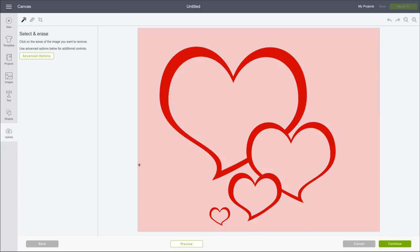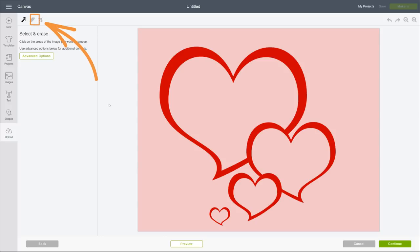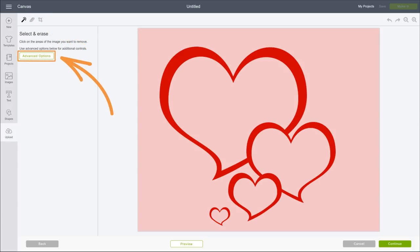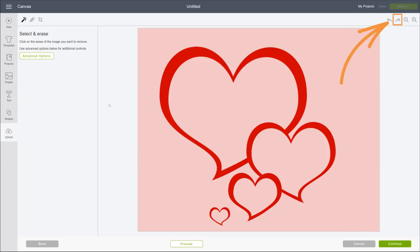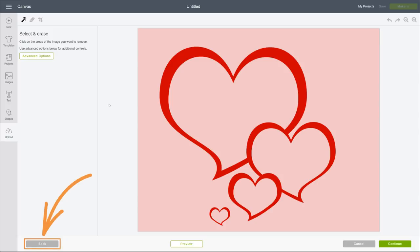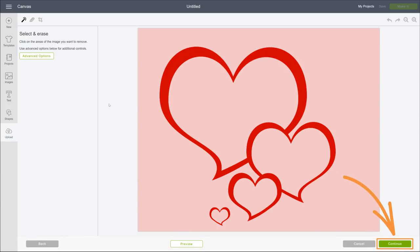Since we're about to use some new tools and commands, let's have a peek. Here's the Magic Wand, the Eraser, and the Crop tool. Below that are more advanced options. Here's Undo, Redo, and Zoom commands. Along the bottom are the Back, Preview, Cancel, and Continue buttons.